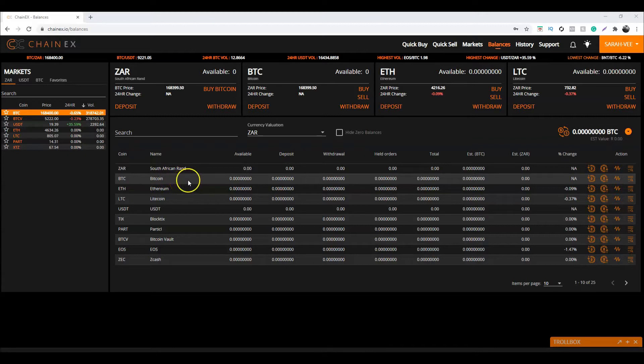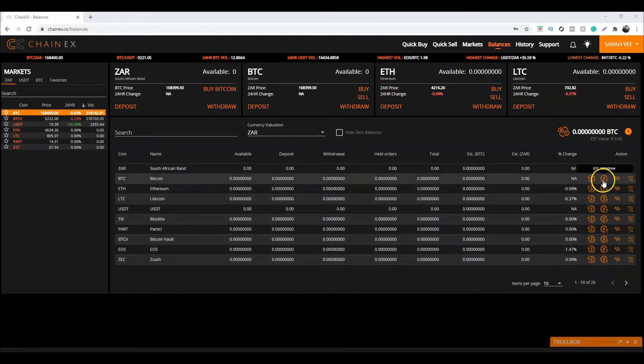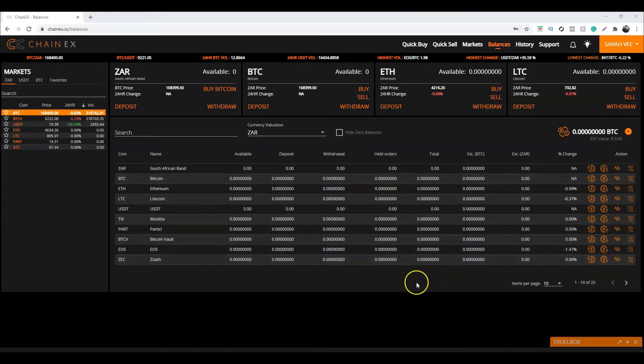To navigate to the Bitcoin withdrawal page, you'll need to click on this little icon over here—the Bitcoin with the arrow pointing up. So let us navigate to the Bitcoin withdrawal page.